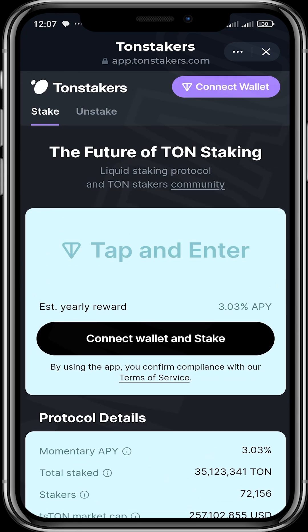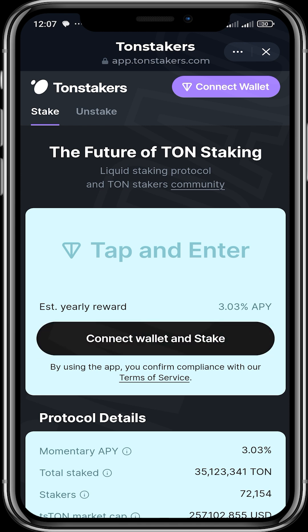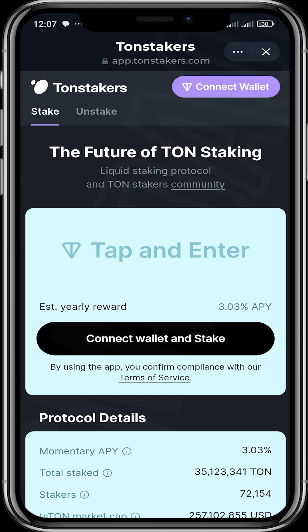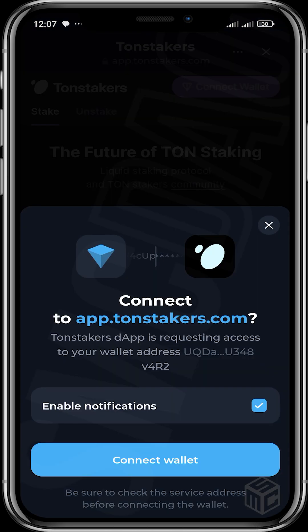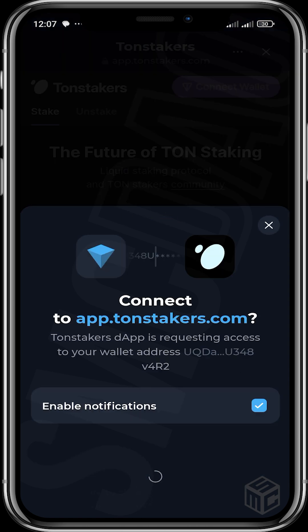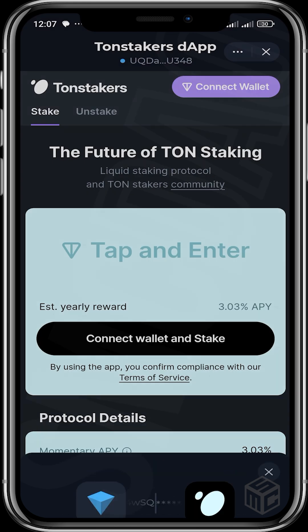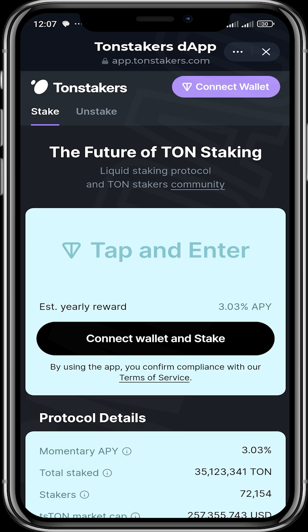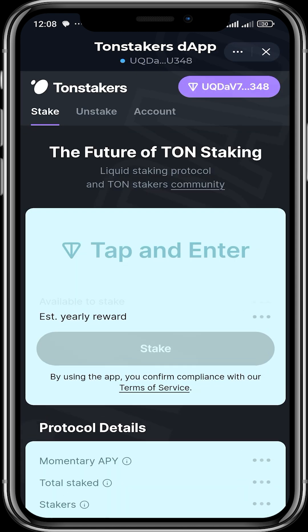Now we're going to go ahead and connect our wallet so that we'll be able to stake. We tap 'Connect Wallet,' input our PIN code, and then you can see that we are now connected. Let's refresh this to confirm the connection.